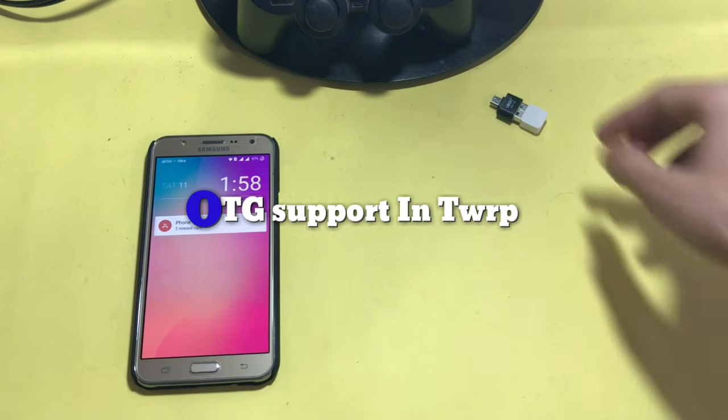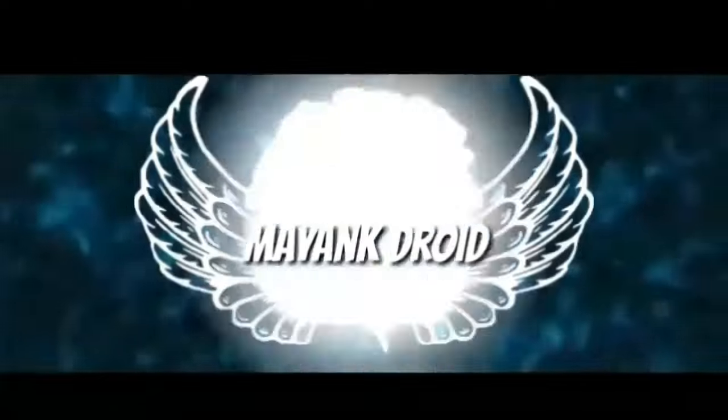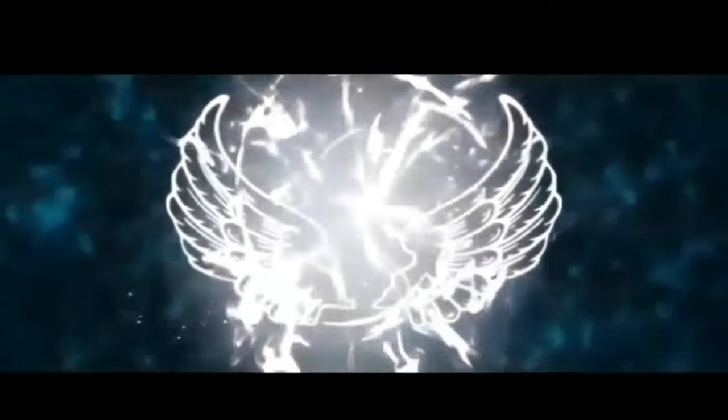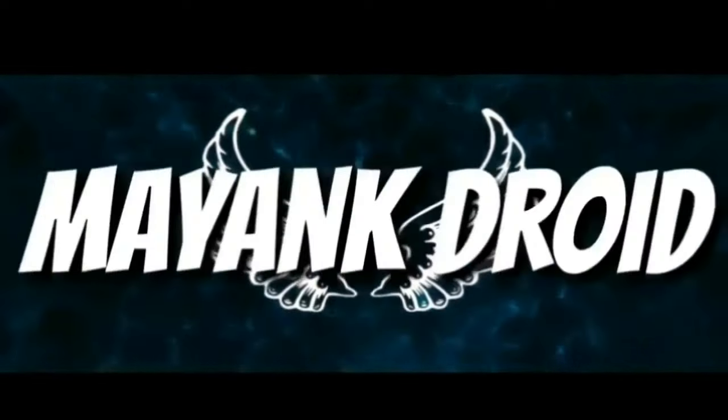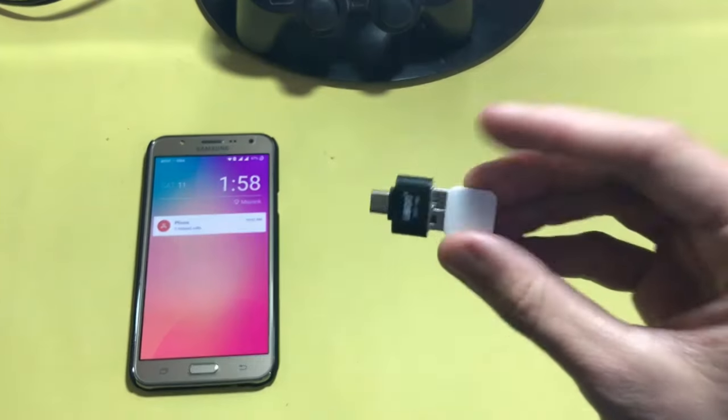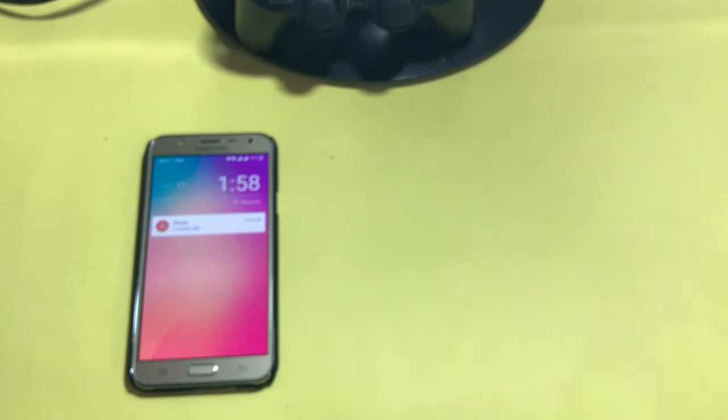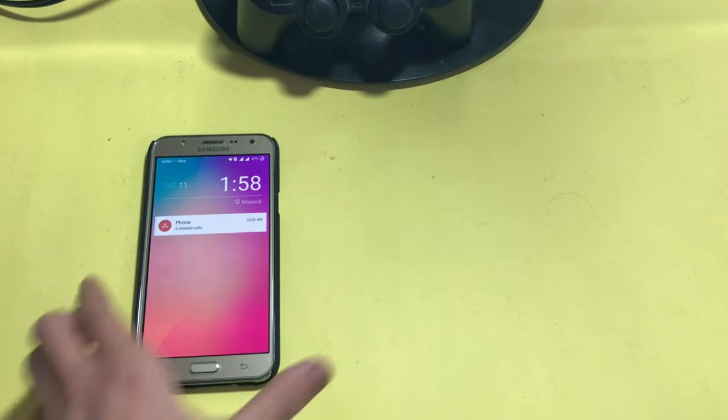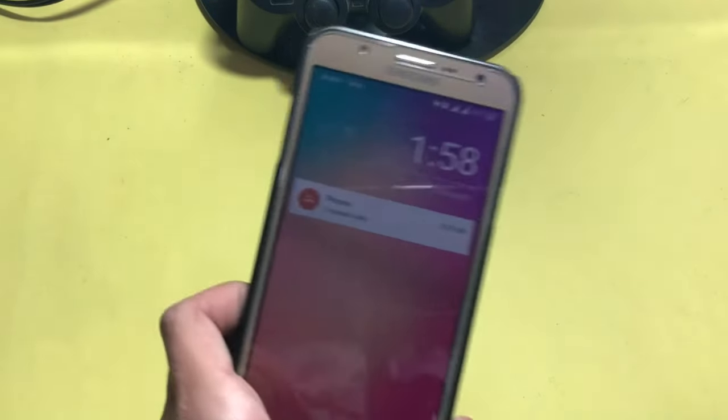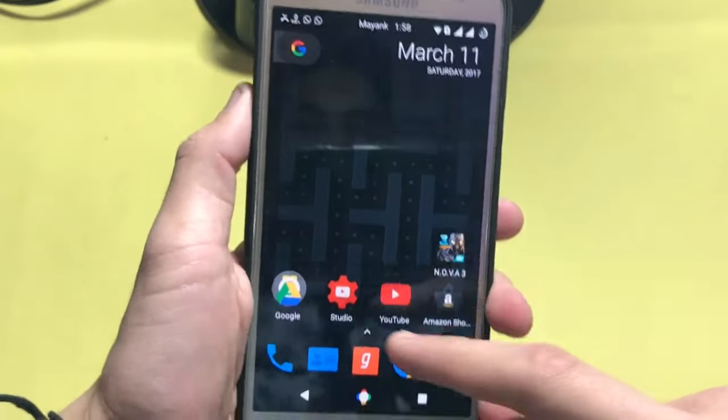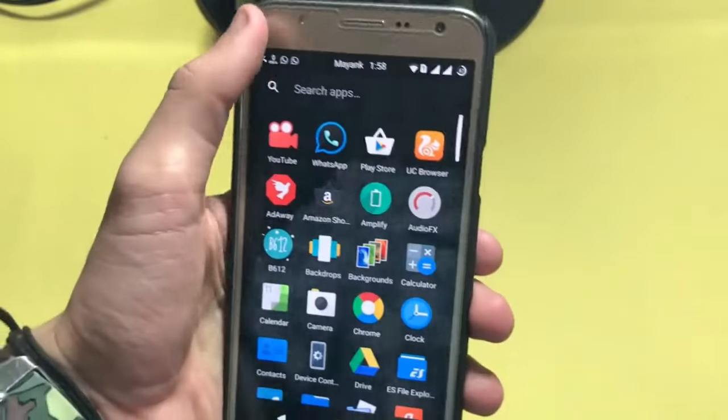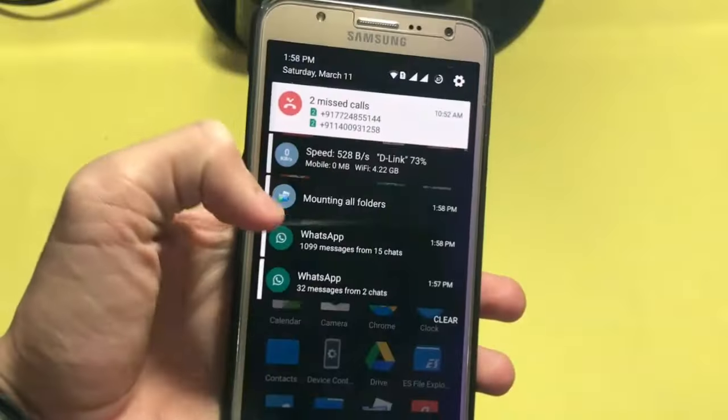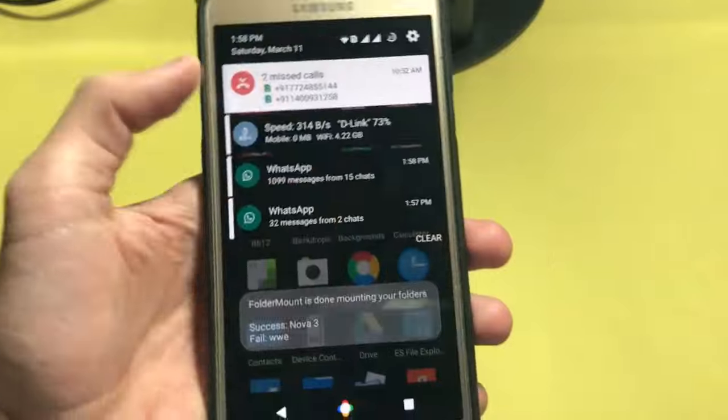So let's get started. First of all, download the updated zip or updated image of TWRP. Let me show you the file.